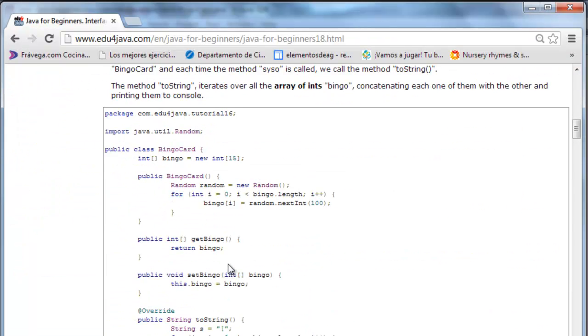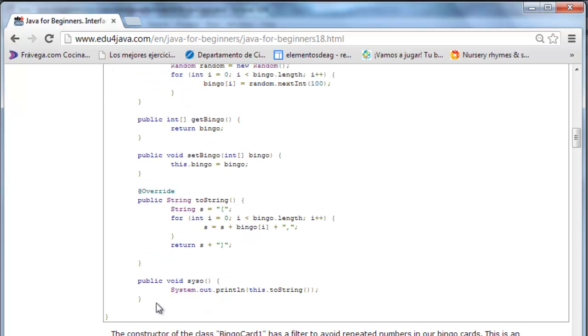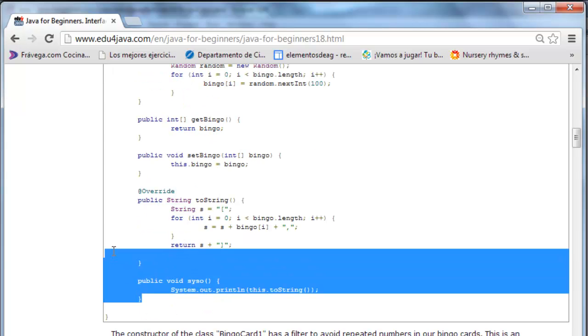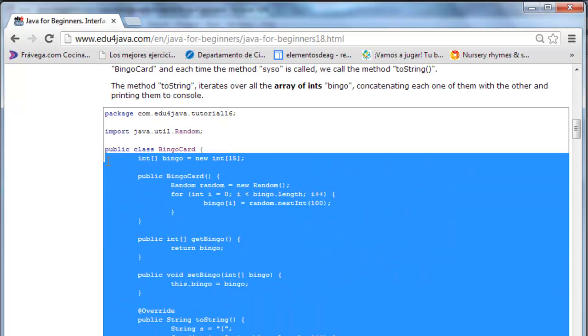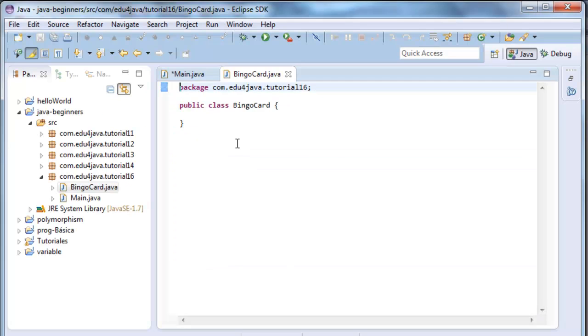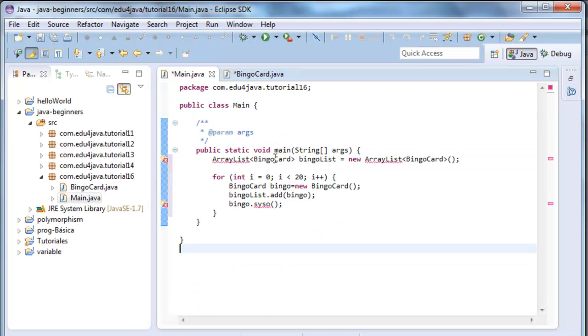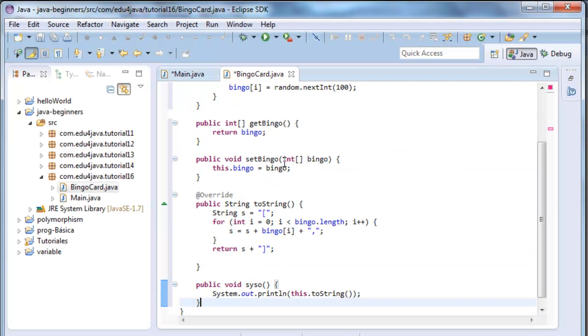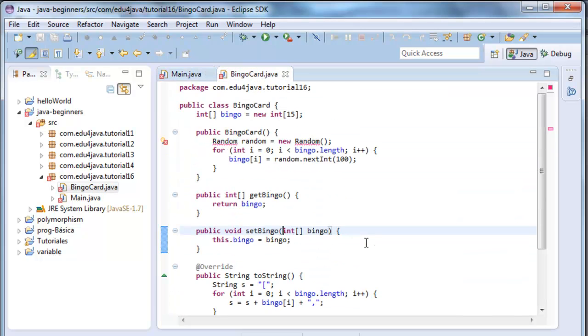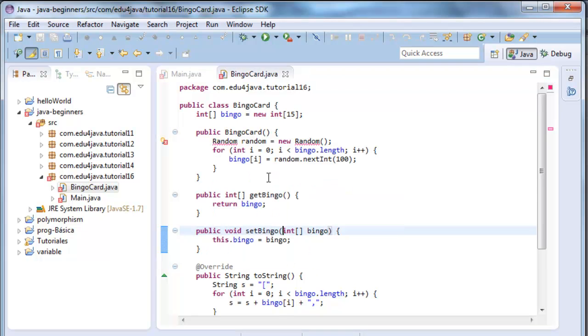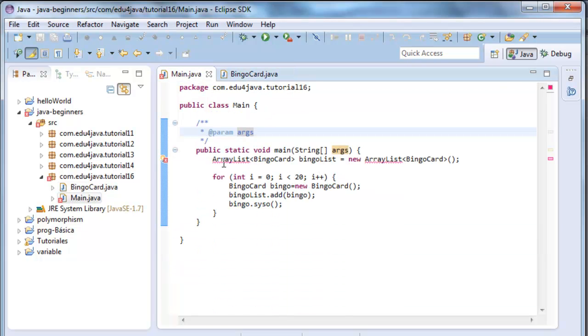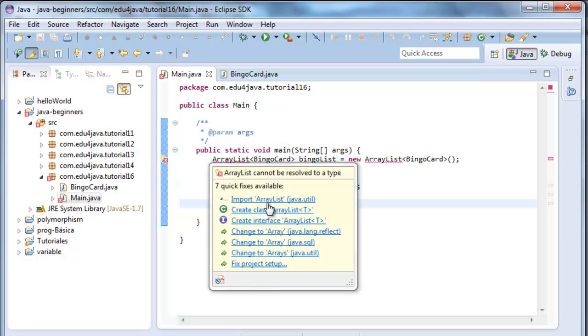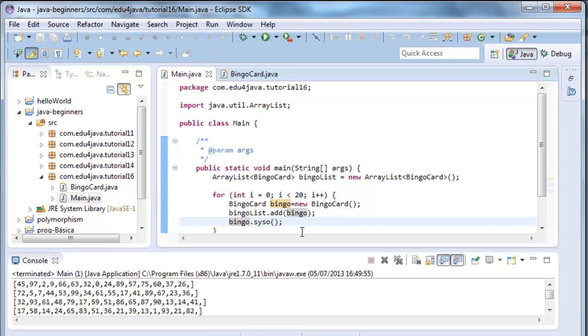And I am going to copy the code. Here we are. We have to import and import this one too. Here we are. Let's run the program.